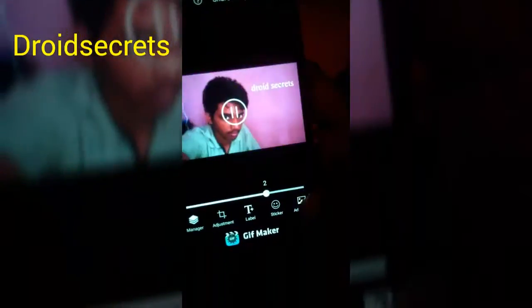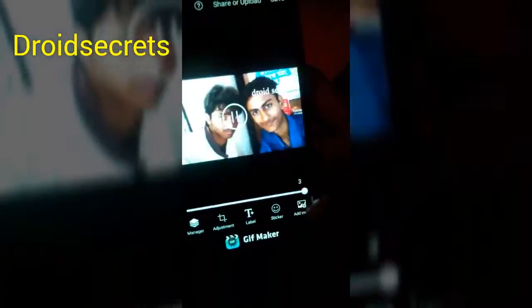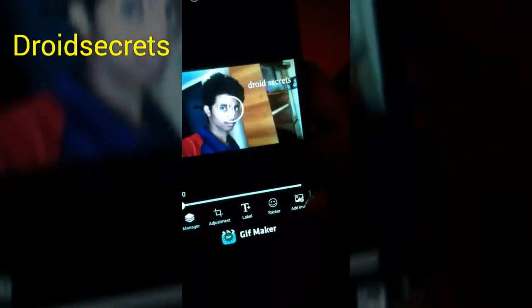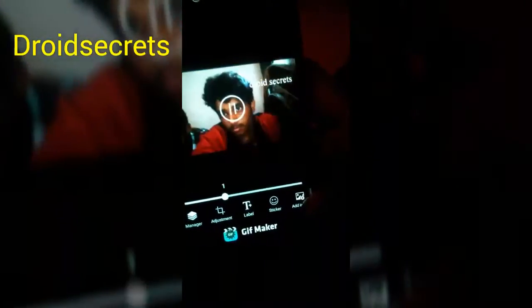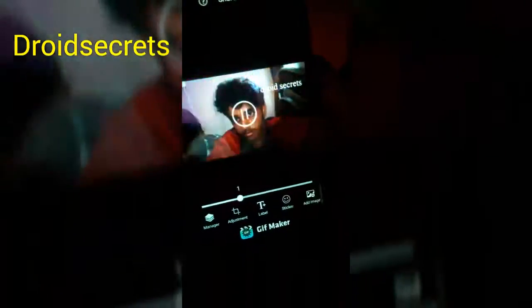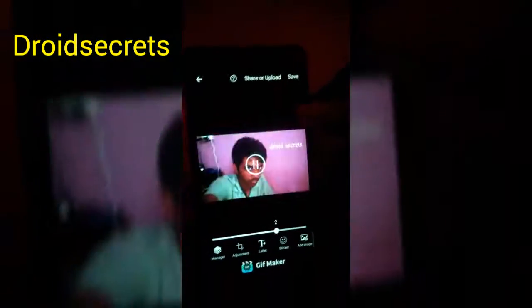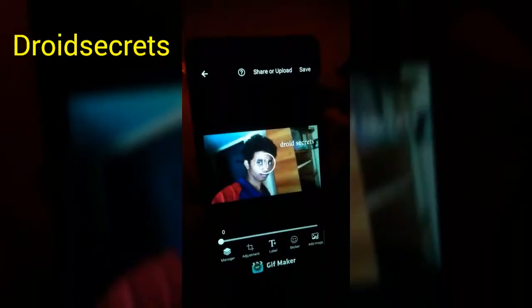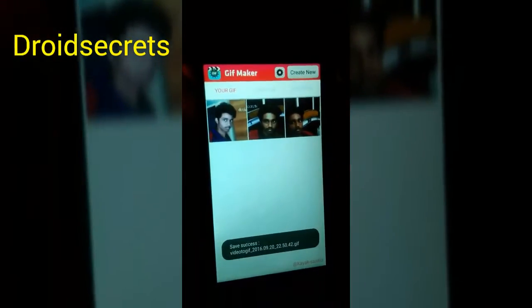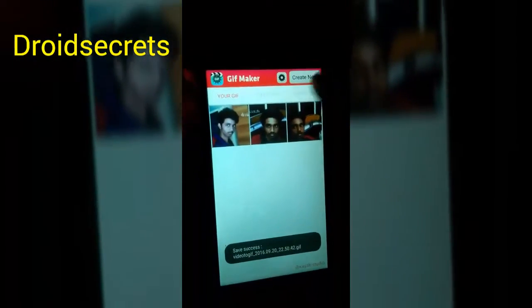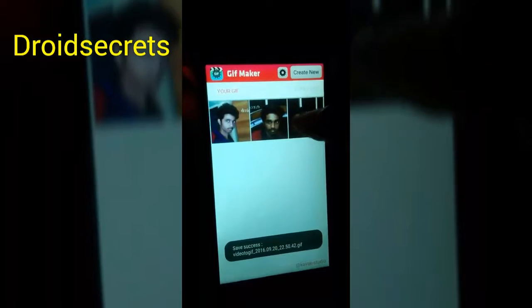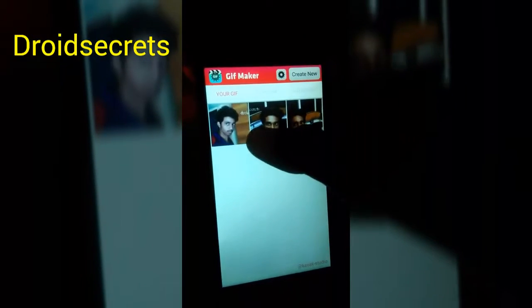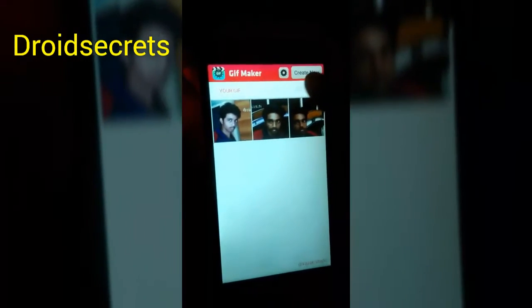If you want to add a sticker, there is an option for that. You can also add another image from there. After that, once you have everything you need, just save this.